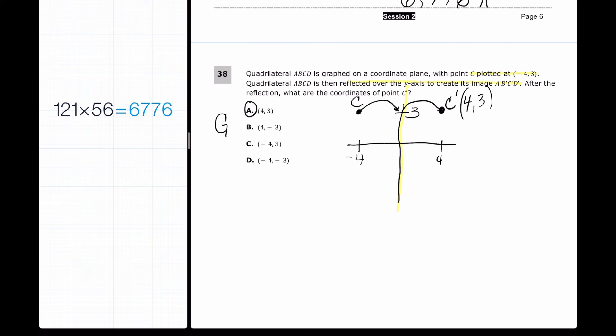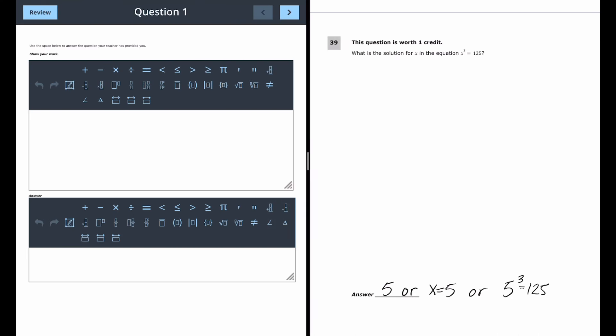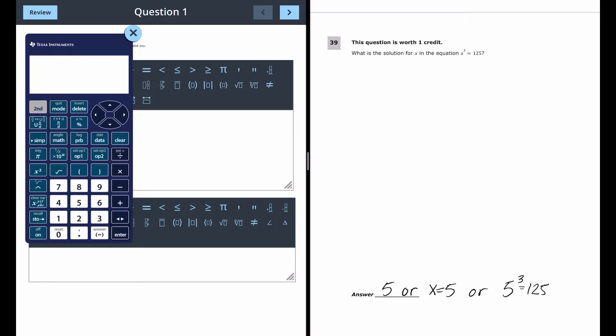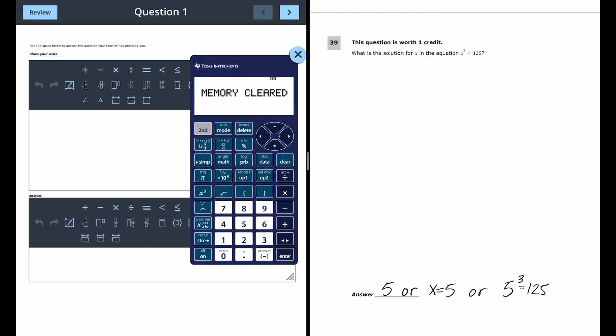Now we jump into the constructed response section. I'm going to use the equation editor since New York is taking the eighth grade exam on computers. For one-point questions there's only the bottom answer box. I'll also use the calculator feature built into the sampler so we can get familiar with where everything is.